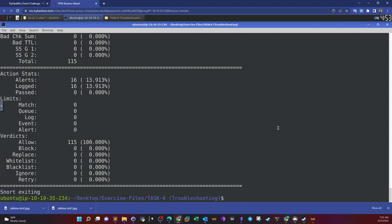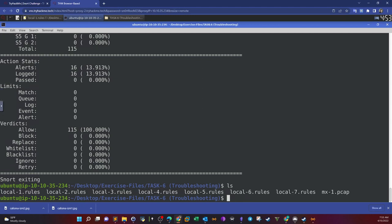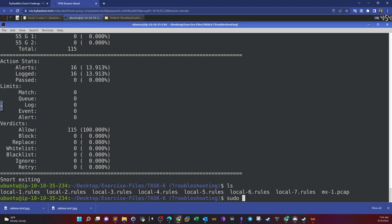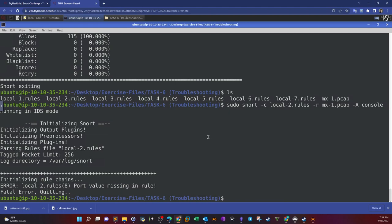Next, troubleshooting the next rules file. We can also test the rules file. This command runs snort in console mode which tells you exactly where the error is. So we run snort dash c local 2 dash r dash a console mode, and the error is saying port value missing in rule.